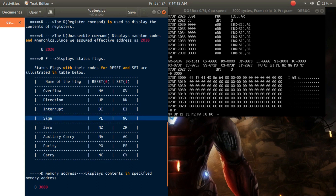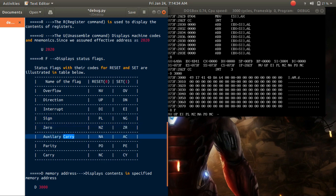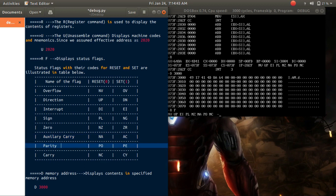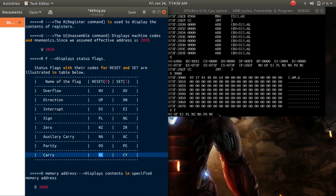If the sign flag is 0 it displays PL, or if it is 1 it displays NG. If the zero flag is 0 it displays NZ, or else it displays ZR. If the auxiliary carry flag is 0 it displays NA, or if it is 1 it displays AC. If the parity flag is 0 it displays PO, or else if it is 1 it displays PE. If the carry flag is 0 it displays NC, or else it displays CY.